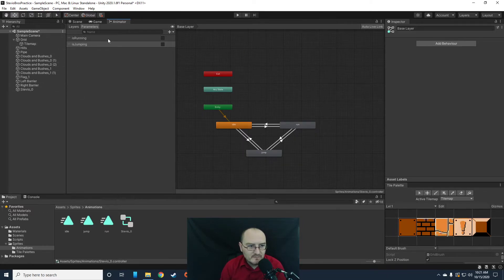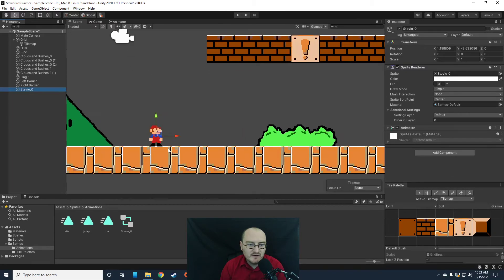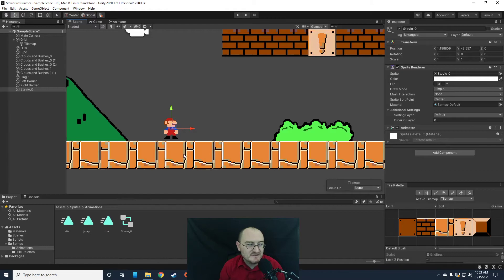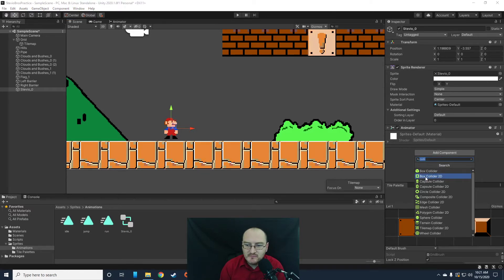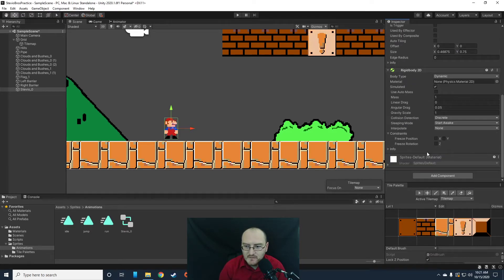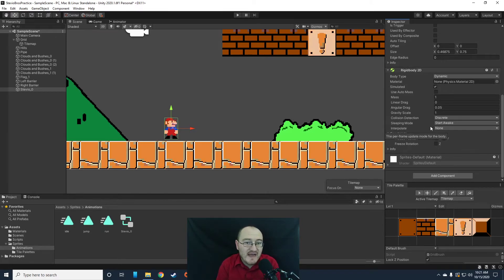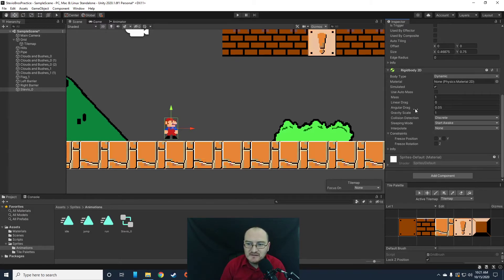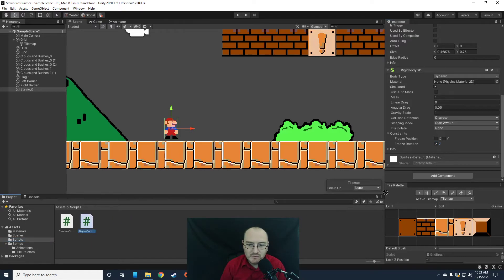Let's go back to the scene view, click on Stevio, and finish setting him up. Stevio needs a Box Collider 2D and a Rigidbody 2D. Normally we turn off gravity scale, but we're going to leave gravity on because our script uses gravity to bring him back down to ground. We will freeze the rotation though. Then we need a script — let's drag in the Player Controller script.